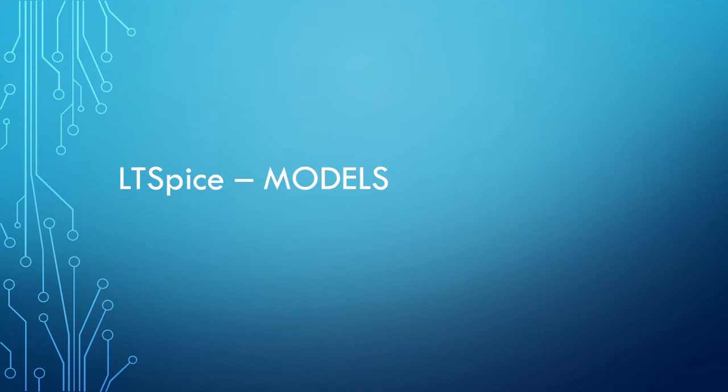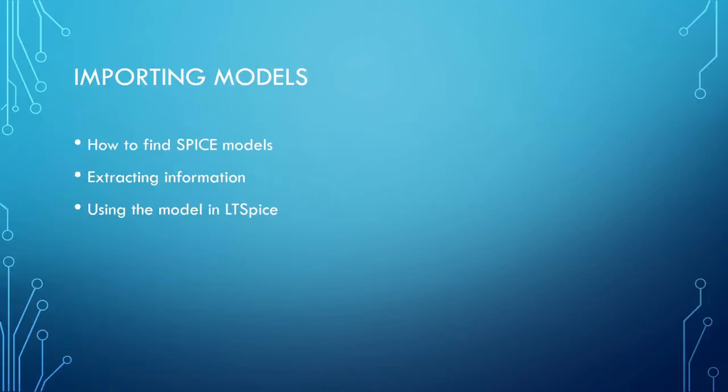Welcome to the fourth video where I'm going to show you how to use components that are not necessarily in LTSpice. I'm going to show you how to find spice models, how to extract the information, and then how to import the model into LTSpice.